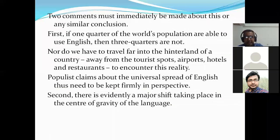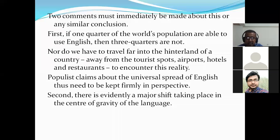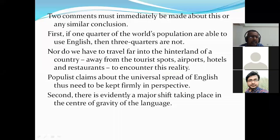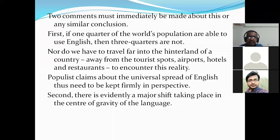Two comments must immediately be made about this conclusion. First, if one quarter of the world population are able to use English, that means three-quarters are not. You do not have to travel far into the hinterlands to encounter this reality. If you visit a tourist spot, airport, hotel, or restaurant, you will see that people everywhere are using their own original language — but at those locations, they can also use English very well. This is the scenario all over the world.